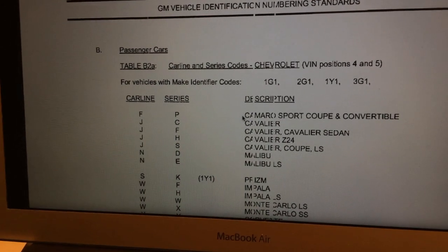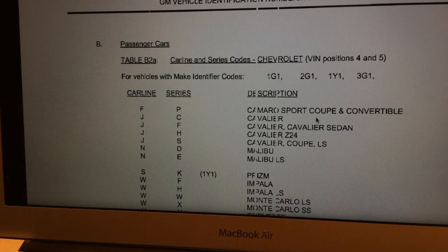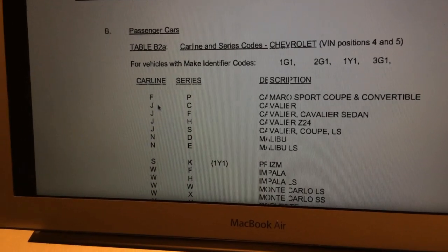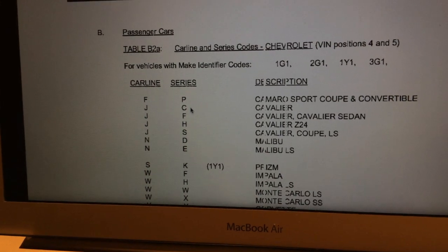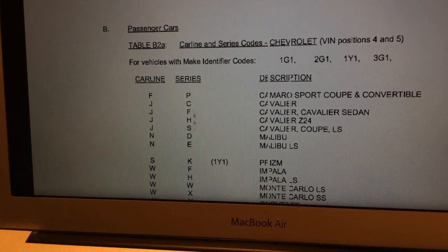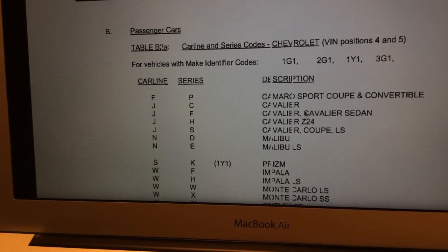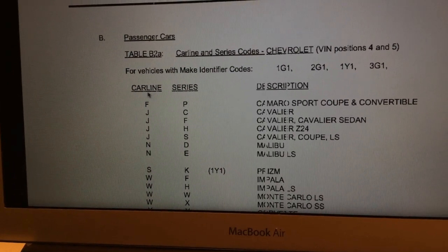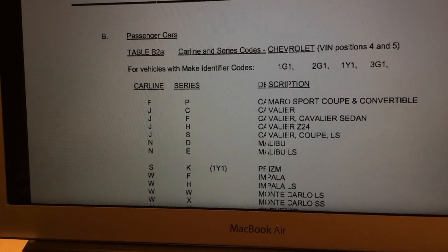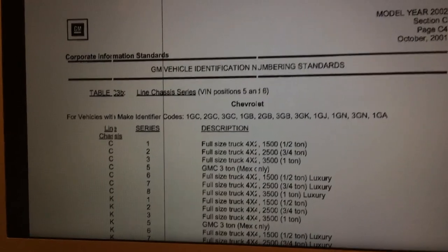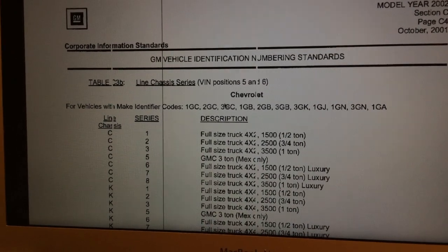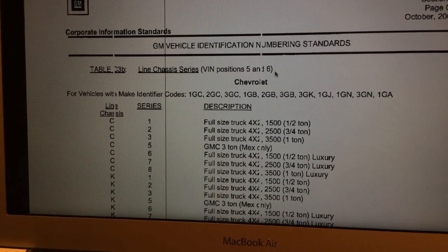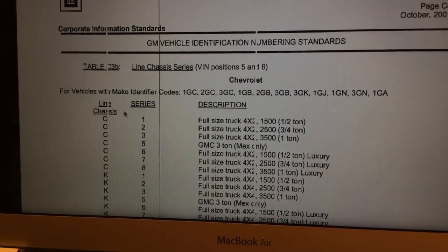For example, it's an F car — which is a Camaro or a Firebird — and the P tells you it's a sport coupe or convertible. Here you have a J car, like a Cavalier or a Sunfire, and the series codes like C, F, and H tell you what type of Cavalier it is. All we're interested in is this car line code, which is the product line. Same year, here's the version for trucks — and for trucks, just like that old 90s comment, positions five and six denote what this is. They call it the chassis line, but it's the product line code.